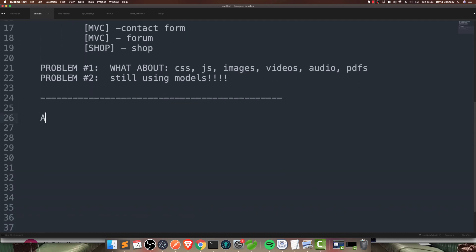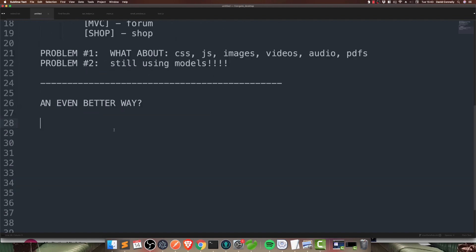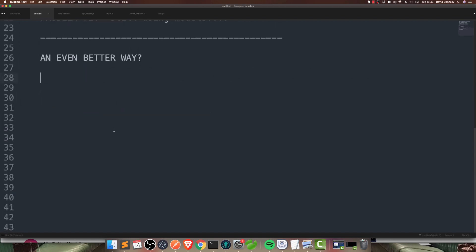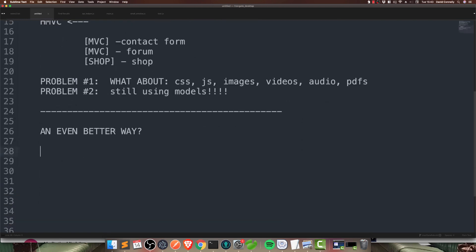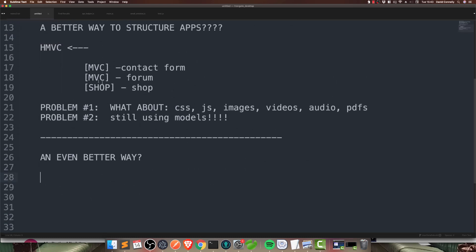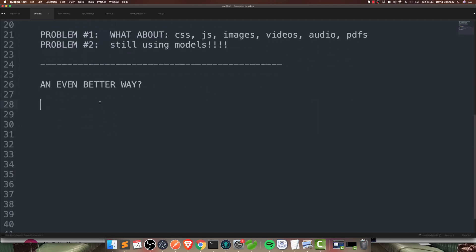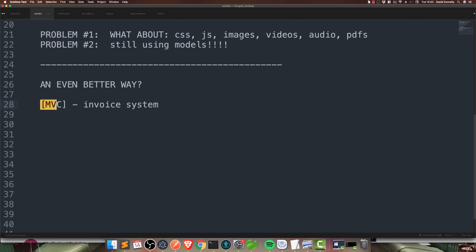So, an even better way? I think so. And, it doesn't have a name yet. I'm sure I'm not the first person to figure this out. Then, maybe people can come up with a name. But, if you could get a directory like this. But, instead of having MVC files. So, imagine that's a directory with a feature such as a contact form or whatever. Or, a shop or anything at all. Maybe an invoice system. Well, what if, instead of just having MVC going on.